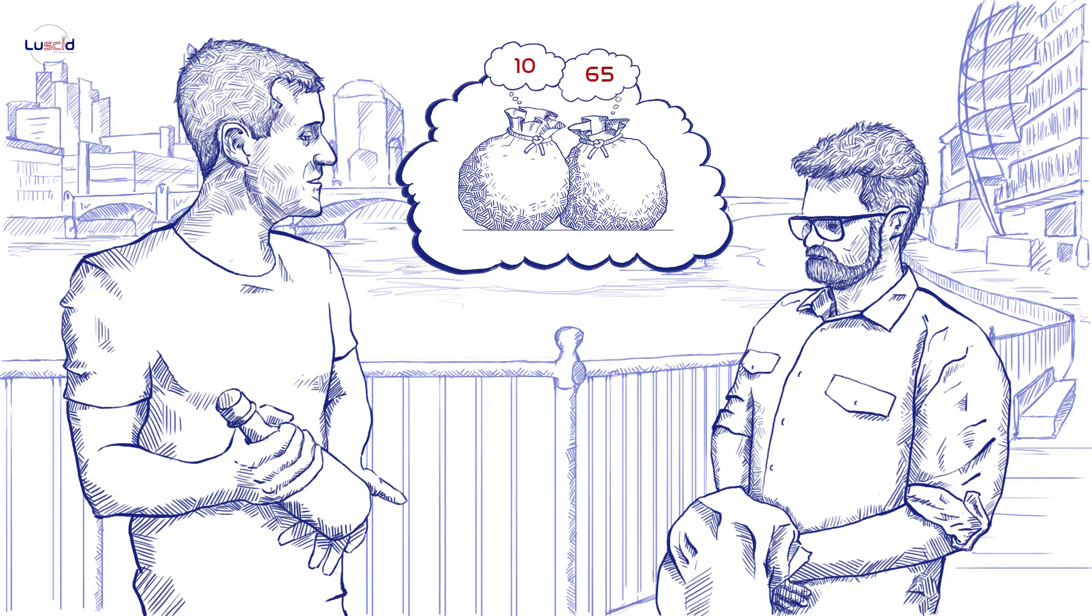When the participants were asked a question that was totally irrelevant to the first part of the experiment – how much does the bottle of champagne cost? The first group who had drawn the ball with number 10 provided an estimation of around 10 pounds. In the second group, the estimation lied much higher – around 65 pounds.